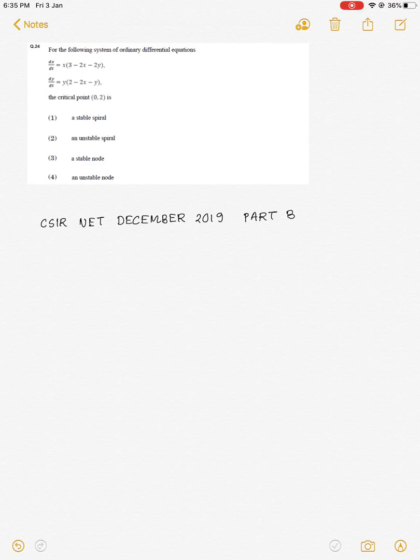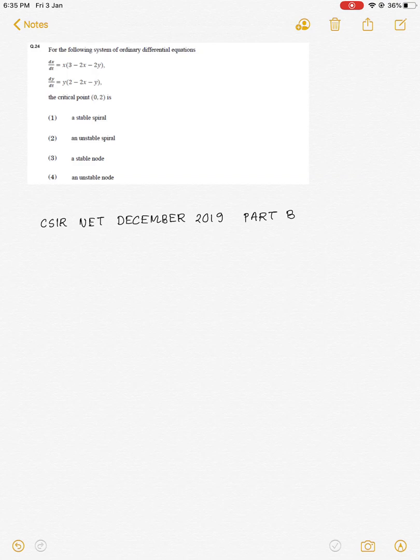Dear students, let us solve this problem of CSIR NET December 2019, Part B. Here we are given a system of ordinary differential equations and a critical point of this system is also given. It is asked whether this critical point is stable or unstable — that is, the type of this critical point. For this, we have to linearize the given non-linear system.